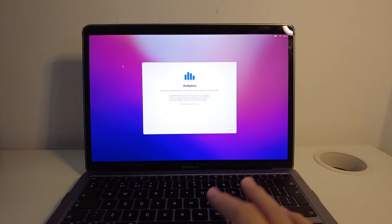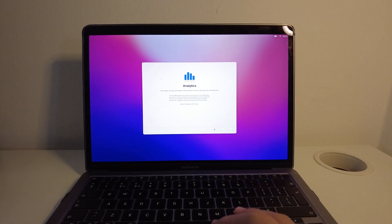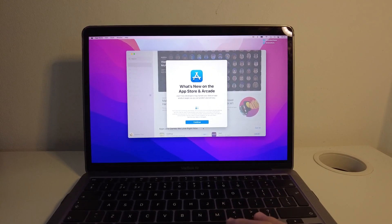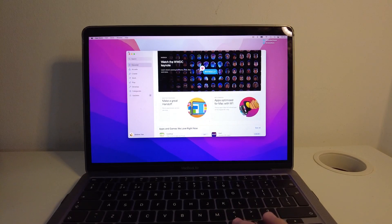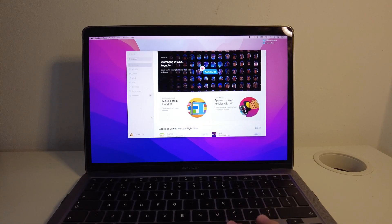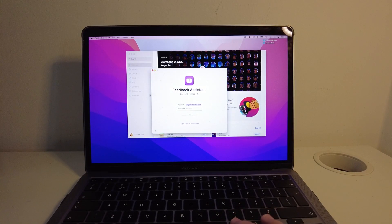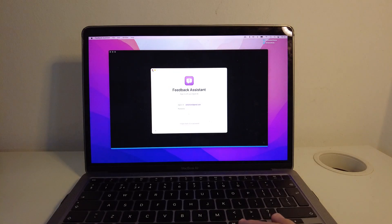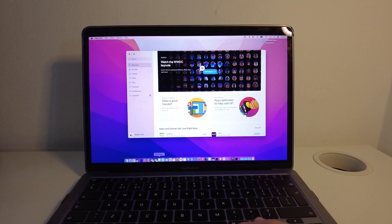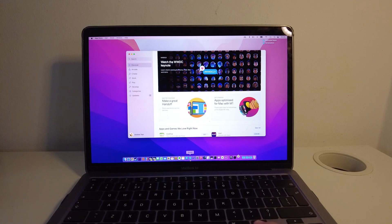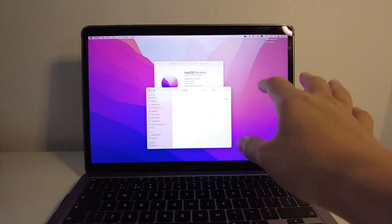We're going to go through the standard setup screen, which I'm just going to press continue. Then we're going to press continue on this new app store section here. I'm going to not log into feedback assistant. I'm going to close down Epic Games Launcher. Great.